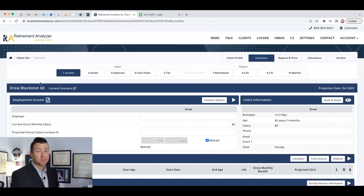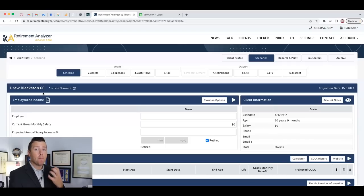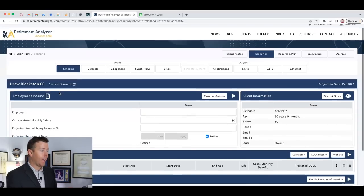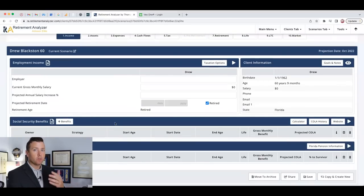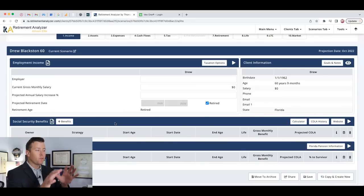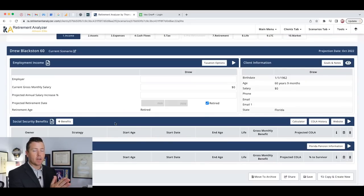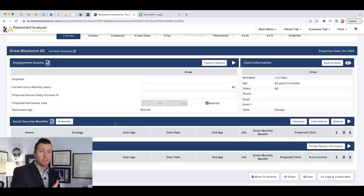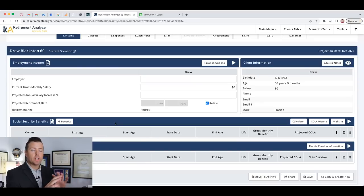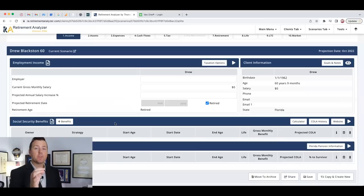We've got Drew Blackston, that's me, and we want to retire at 60 years old. We're trying to figure out how much in retirement assets we need to retire at 60. So we're retired. Now, as you can see, we've got to fill in some things. So we're going to go through this together in detail so you can see the process for finding out exactly how much you need saved for retirement so you can retire at any age.